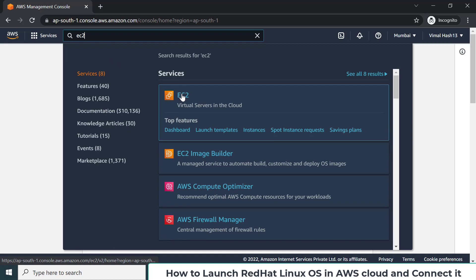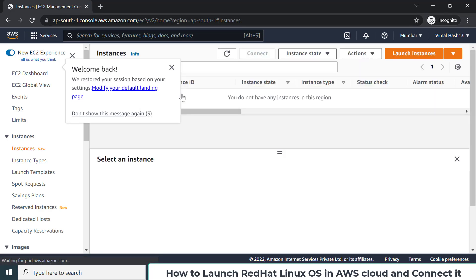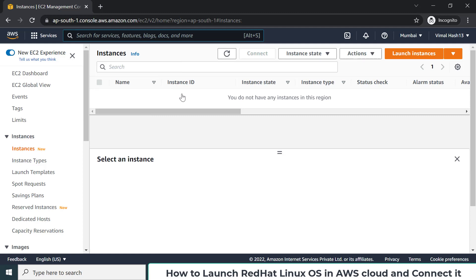I click on EC2 services and you will be landed on the portal for EC2 services. Through this service we can launch almost any kind of operating system — Mac OS, Windows, Linux — and within Linux there are multiple different distributions.